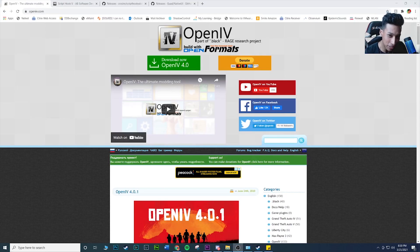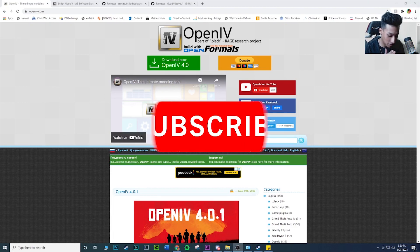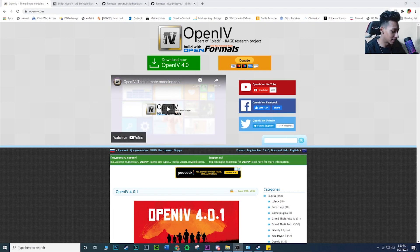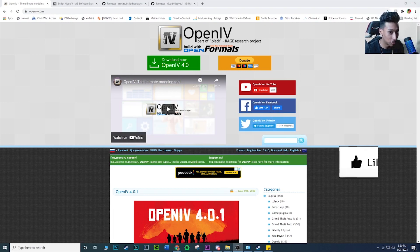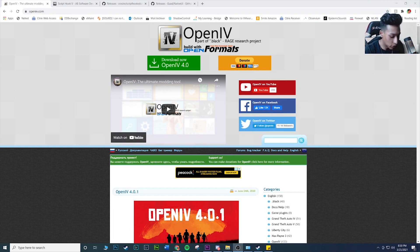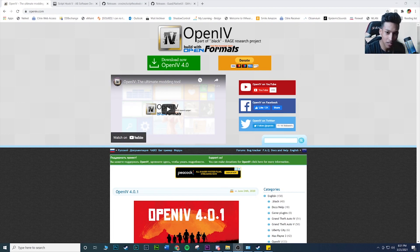Hey, welcome back to my channel. This video is as basic as it can get — this is how to mod GTA5, just the very basics. You can find a lot of tutorials on other channels that go more in depth, but I just want to make a video so you can get straight into modding — installing cars, a couple of script mods, and just the basic mods.